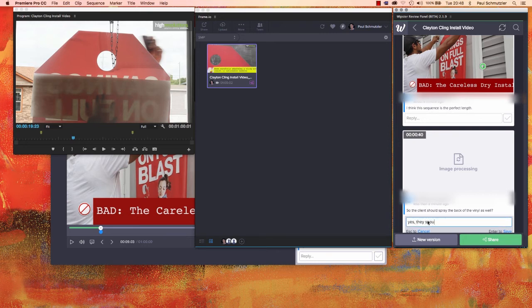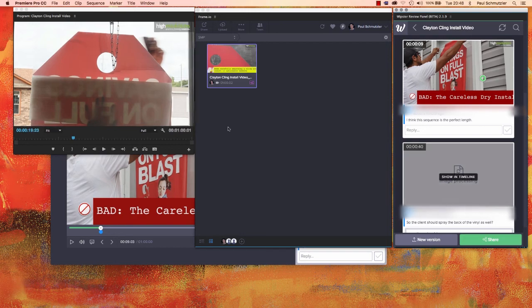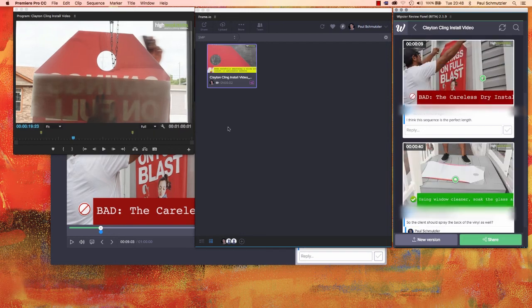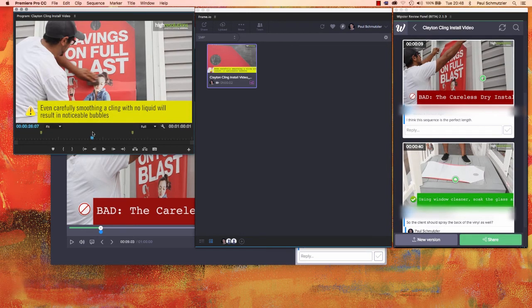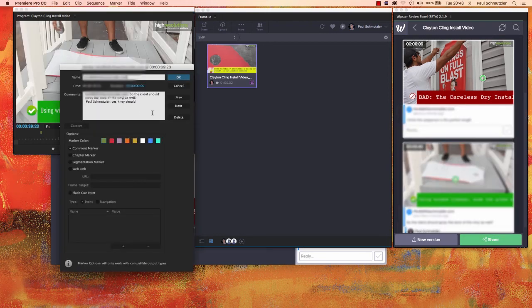And while I'm waiting for another response, I can show you here in Premiere Pro, it's created markers where I have comments and actually see what was said there as well. So it brings all the comments in as actual markers in Premiere Pro.